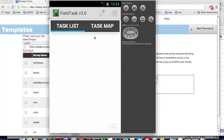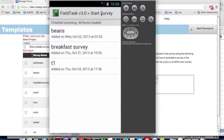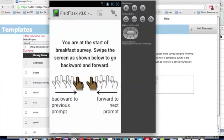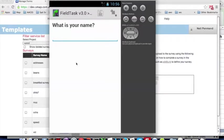All right, we're now ready to start our survey. So I'll click on the edit button. Select the survey we want to do.